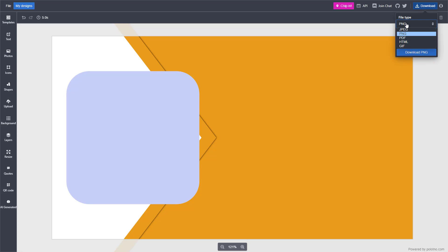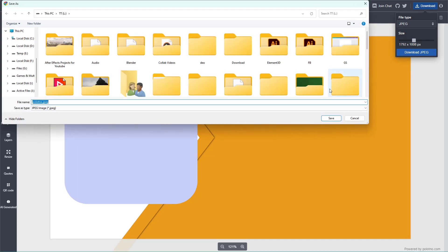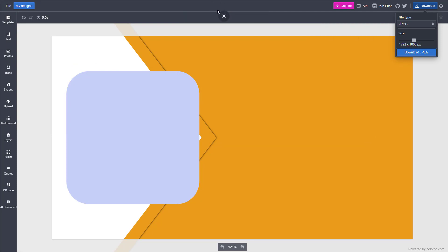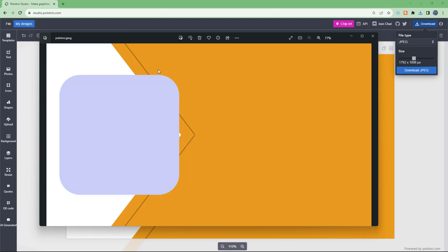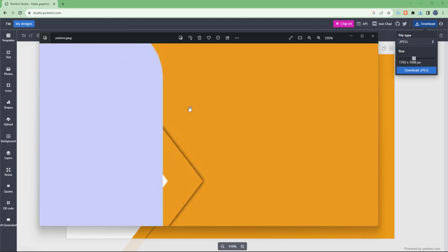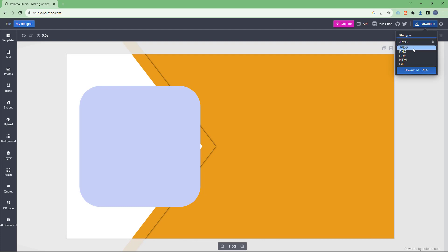You can also select a file type. Let's go ahead and select JPEG right here, increase the file size, and click on Download. Once you do that, it downloads the file in that particular format. As you can see, this is the file downloaded as a JPEG image.